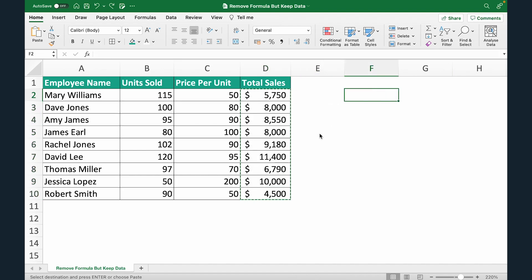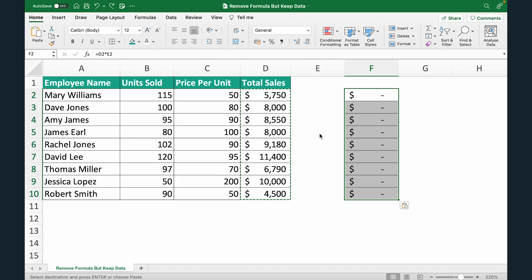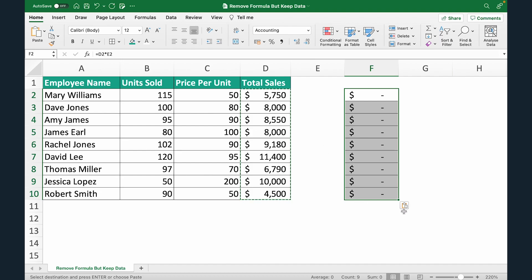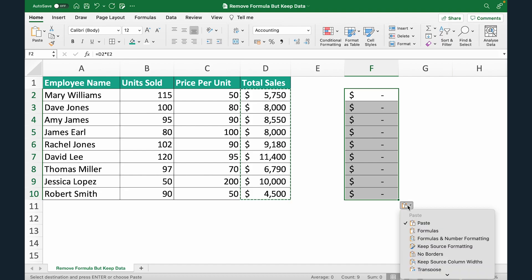Now come to this side. Do Control V. As soon as you paste it you will see the values seem to be broken because you have pasted it as formulas, but you see this small icon right here at the bottom right. Just click this Paste Options button.